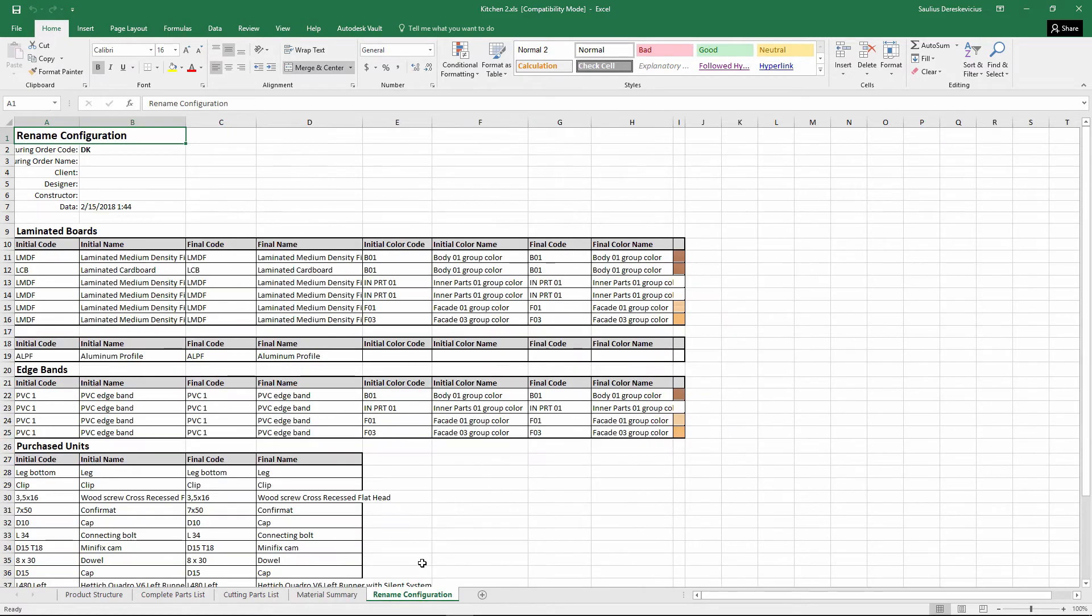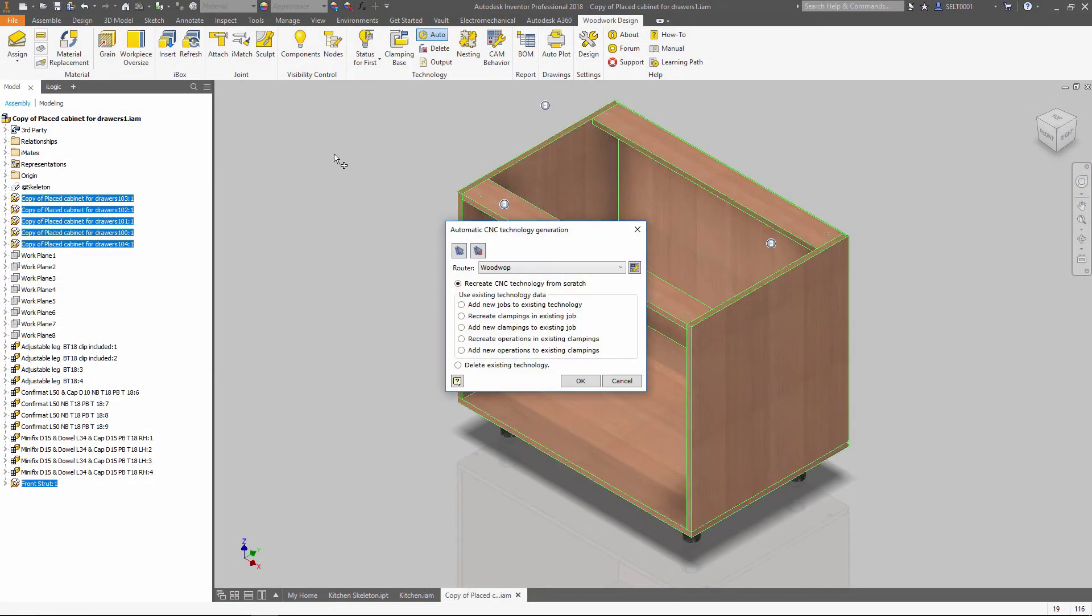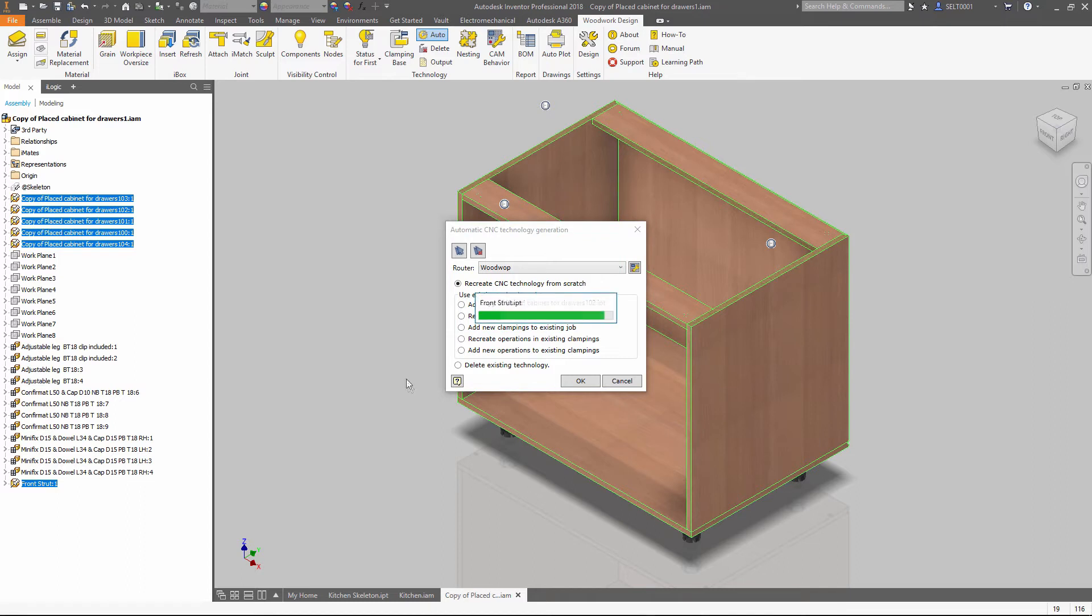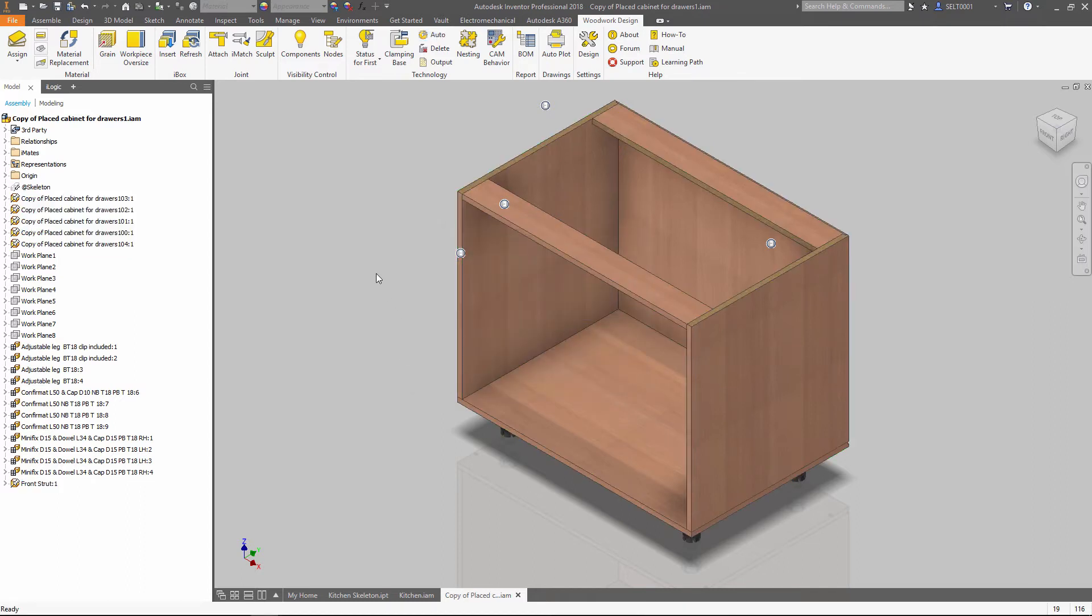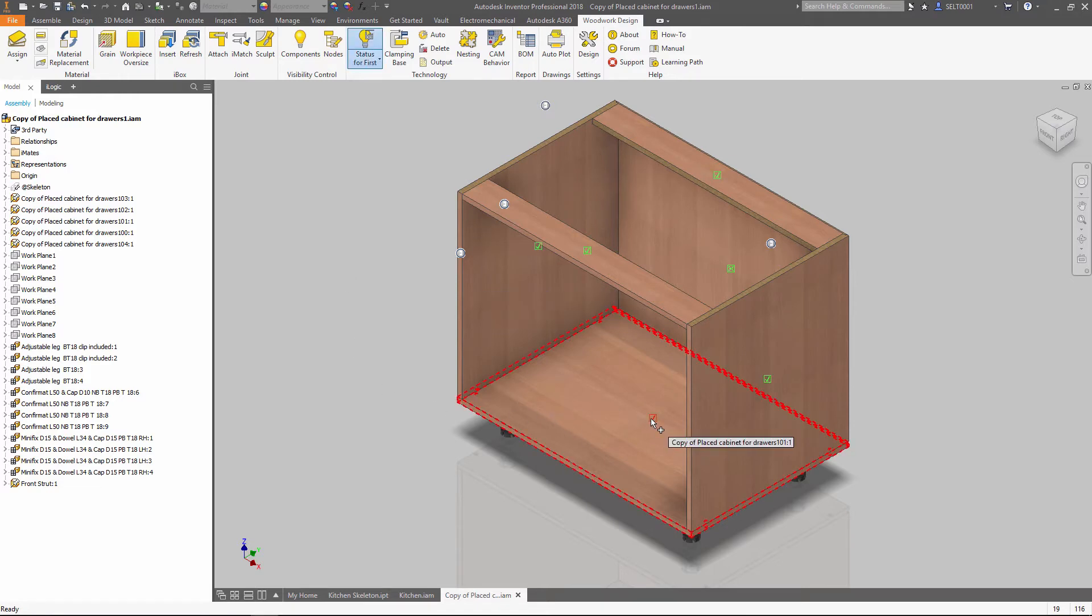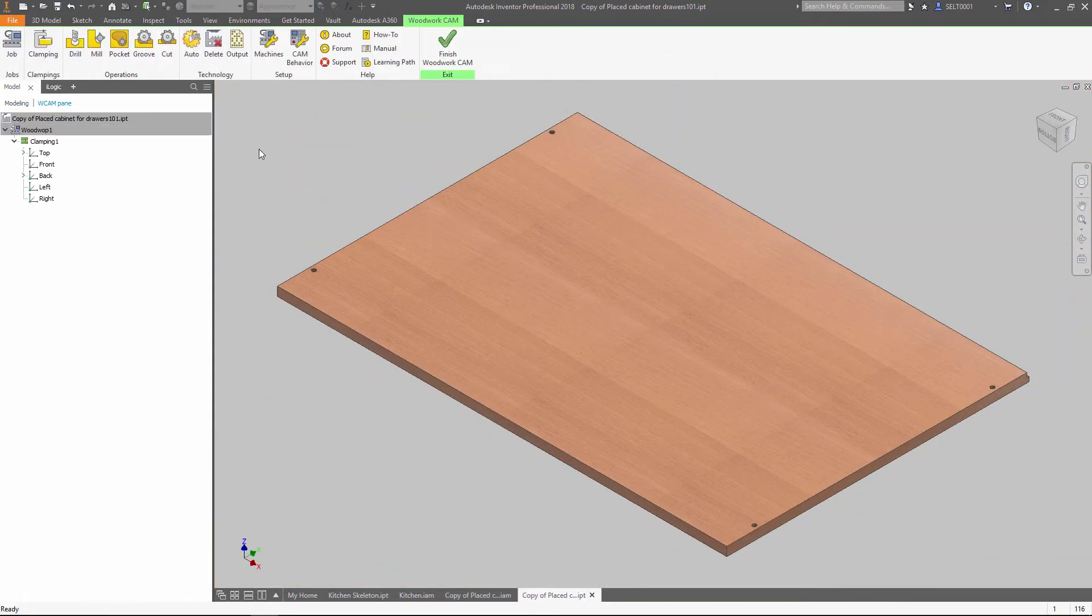CNC Technology Generator uses advanced geometry analysis and processing rules, together with CNC router description. It allows you to make CNC toolpaths that perfectly fit your machine abilities in just a few clicks.